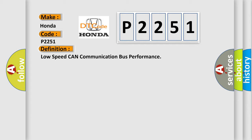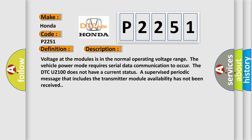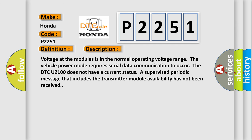And now this is a short description of this DTC code. Voltage at the modules is in the normal operating voltage range. The vehicle power mode requires serial data communication to occur. However, the DTC U2100 does not have a current status. A supervised periodic message that includes the transmitter module availability has not been received.